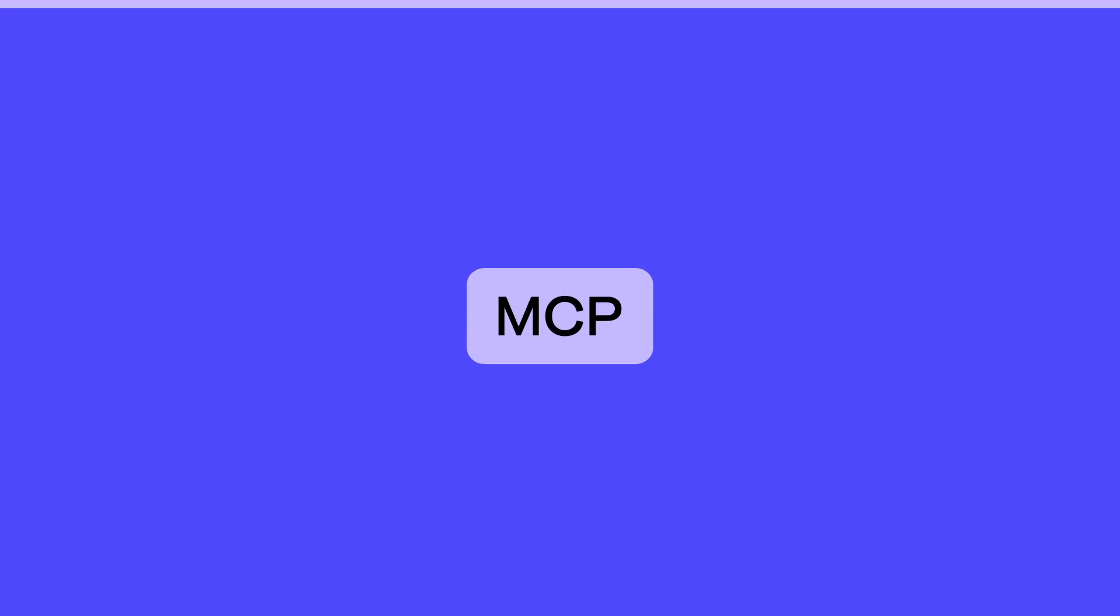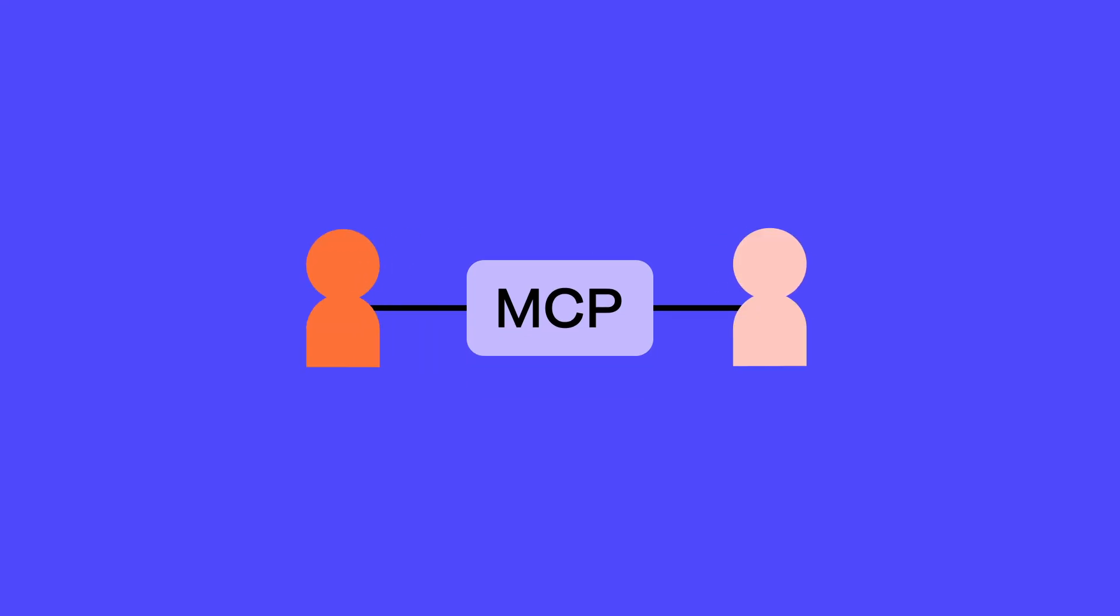You can think of MCP as a language interpreter that listens to one language and translates it into other languages so two people can understand each other.